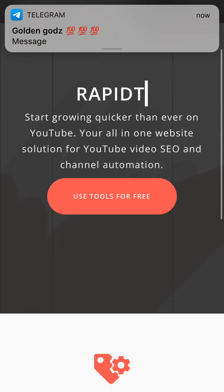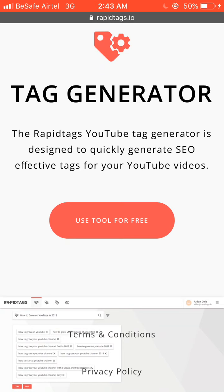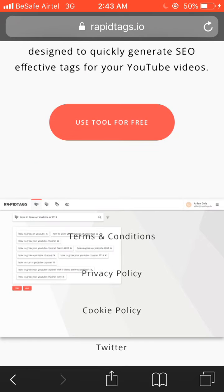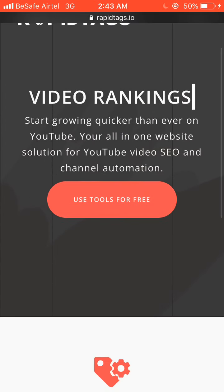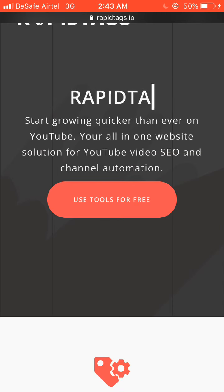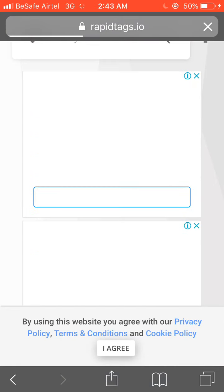The site says 'Start growing quicker than ever on YouTube' — it's an all-in-one website solution for YouTube video SEO and channel optimization. This is the site we are going to use for tag generation. The tags are always quality with high search volume. Click on the button that says 'Use Tools for Free' and allow it to open.